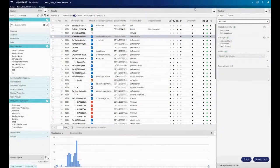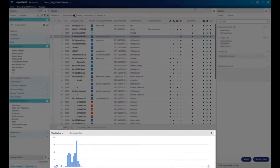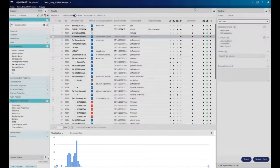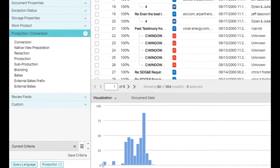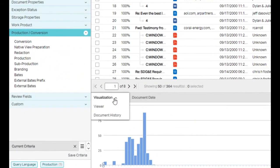The panel directly below the results list is a multi-purpose panel. It acts as the visualization panel as well as the document viewer. Document history can also be retrieved via this panel.